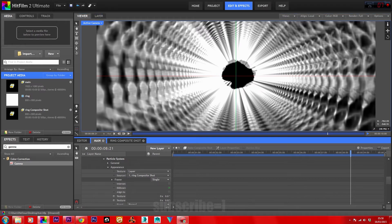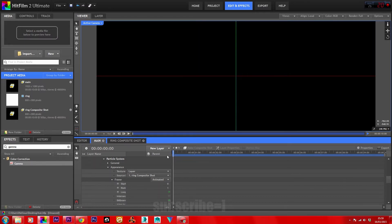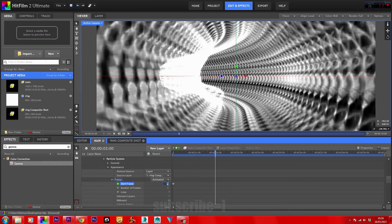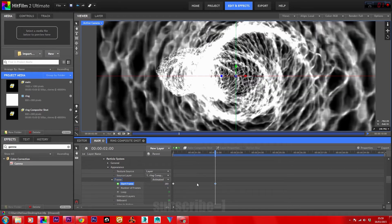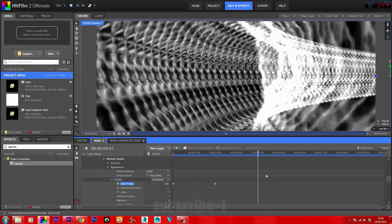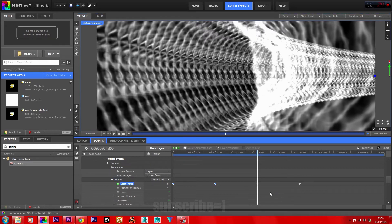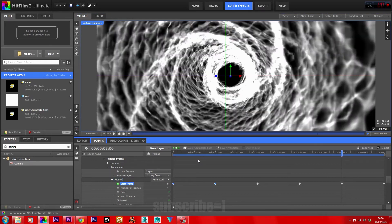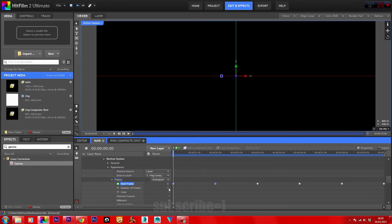In the Frame Properties, change it from Single to Animated. Highlight the frames and bring the timeline back to zero. Keyframe the Start Frame, then move two seconds ahead on the timeline and set this to 280. Highlight the two keyframes, copy, move them two seconds ahead on the timeline, and paste. Repeat this process. Head back to the start of the timeline and in Number of Frames set this to 500, then hit RAM Preview.